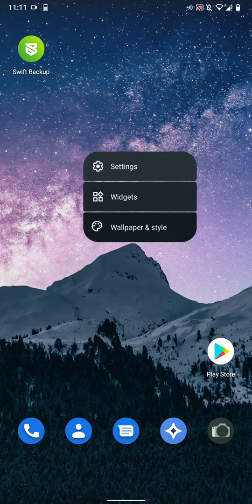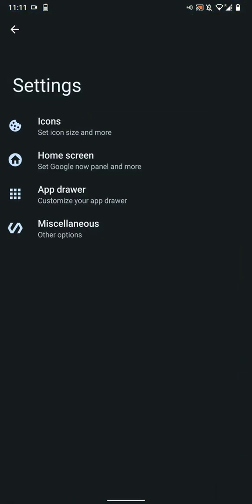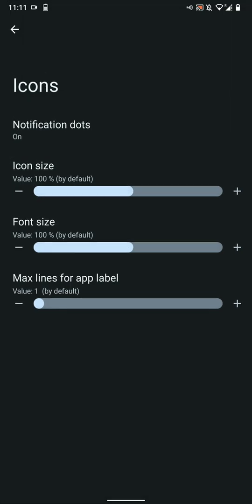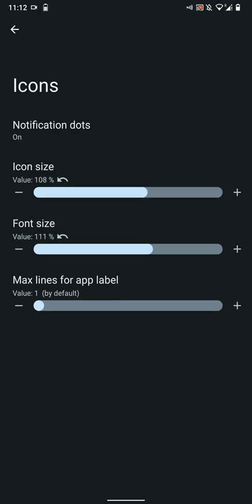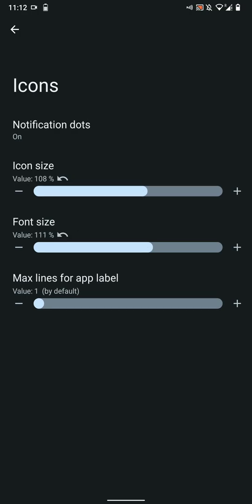First of all, let's have a look at the default launcher. You have three options: widgets, wallpaper, and style. In the settings options, you have the option to enable or disable notification dots, customize the icon size, font size, and the max labels that will be enabled for each app.